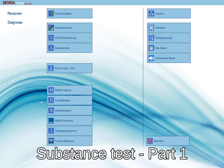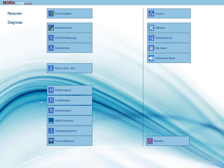Hello and welcome to yet another Moranova webinar. For those of you who are new to us, should you have a question, just type your question into the question pane and I will answer it as soon as I can. Our subject today: Substance Test Part 1.